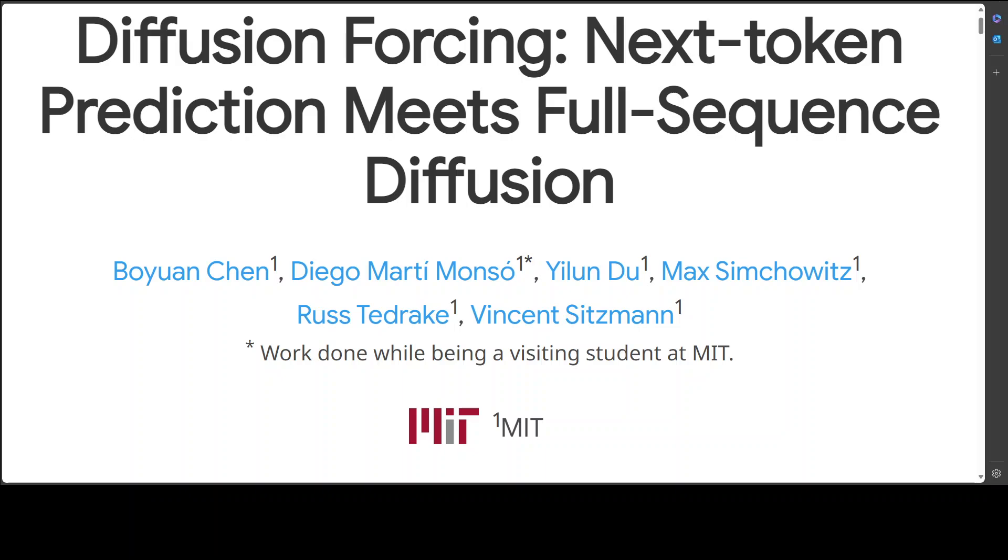Diffusion Forcing unifies next token prediction, for example LLMs, and full sequence diffusion such as Sora. It offers improved performance and new sampling strategies in vision and robotics, such as stable infinite video generation, better diffusion planning, and much more.